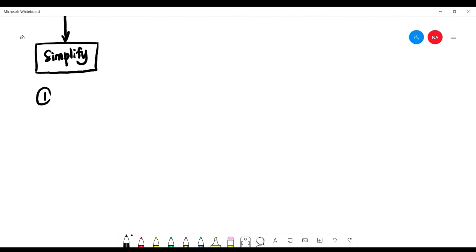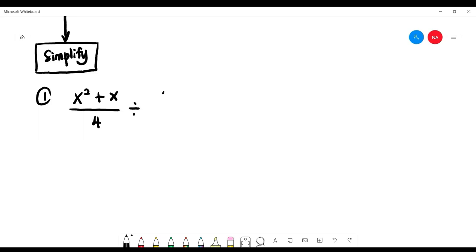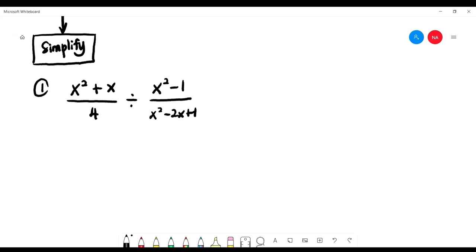Look at the first example: you have (x squared plus x) over 4, divided by (x squared minus 1) over (x squared minus 2x plus 1). Look at the first expression: x squared plus x. Which technique do we use? Check — we have freestyle, formula, and calculator.